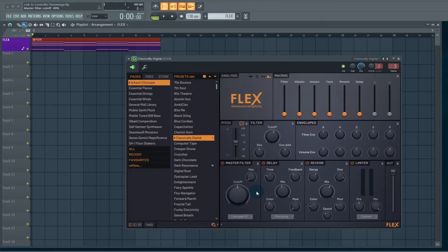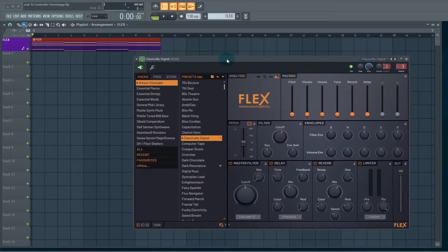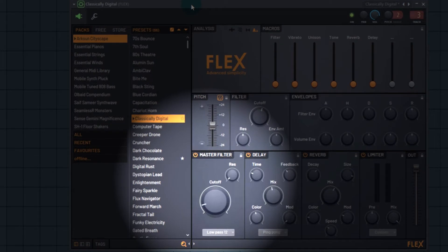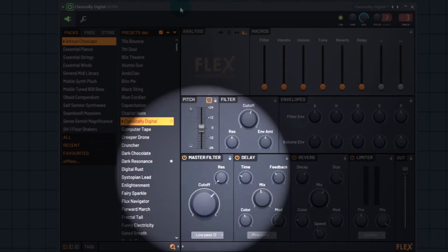Currently, I have the main cutoff of Flex linked to my controller. Let's listen to how the cutoff is affecting the synth patch here.